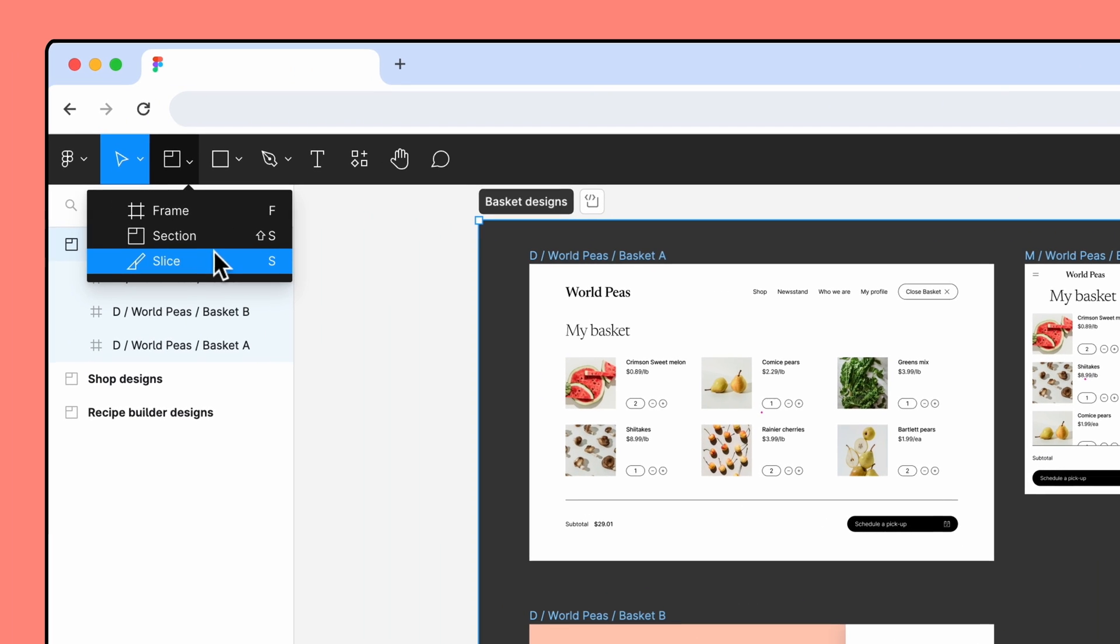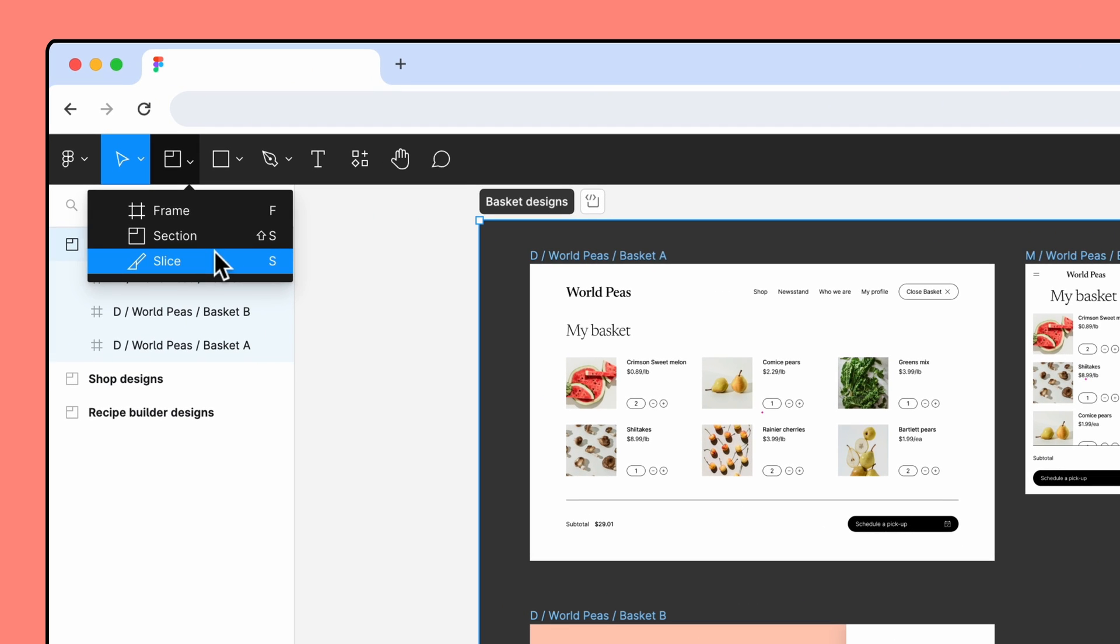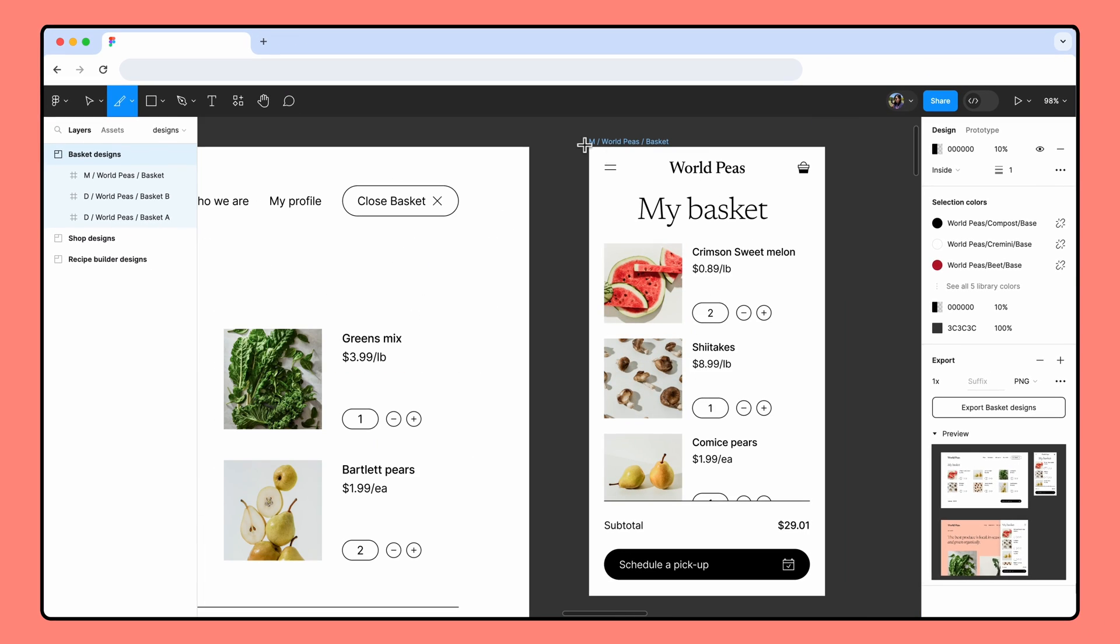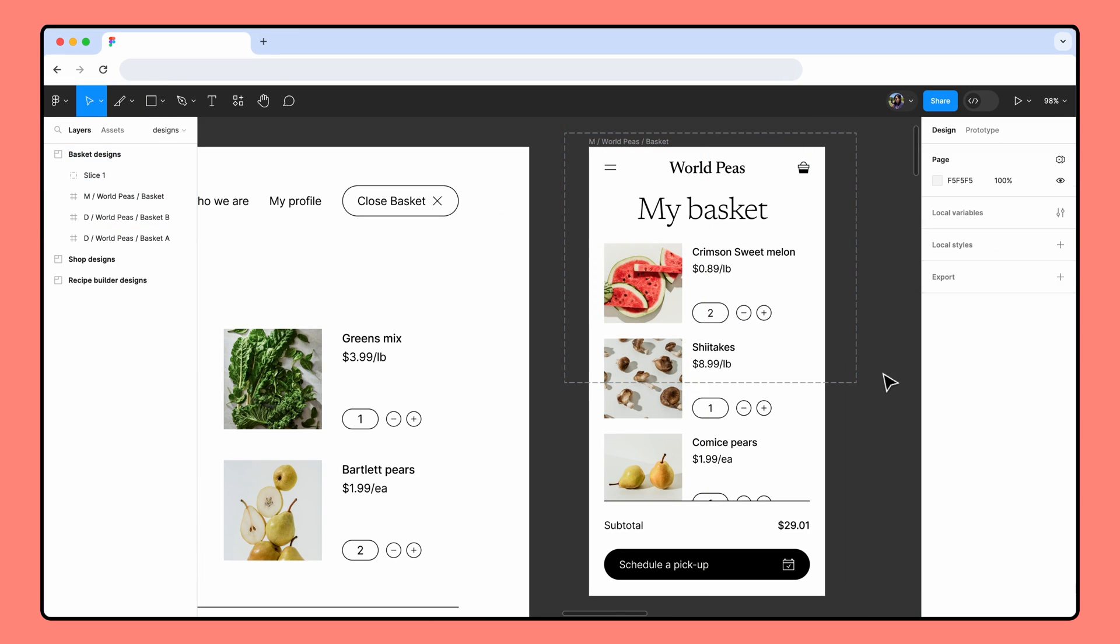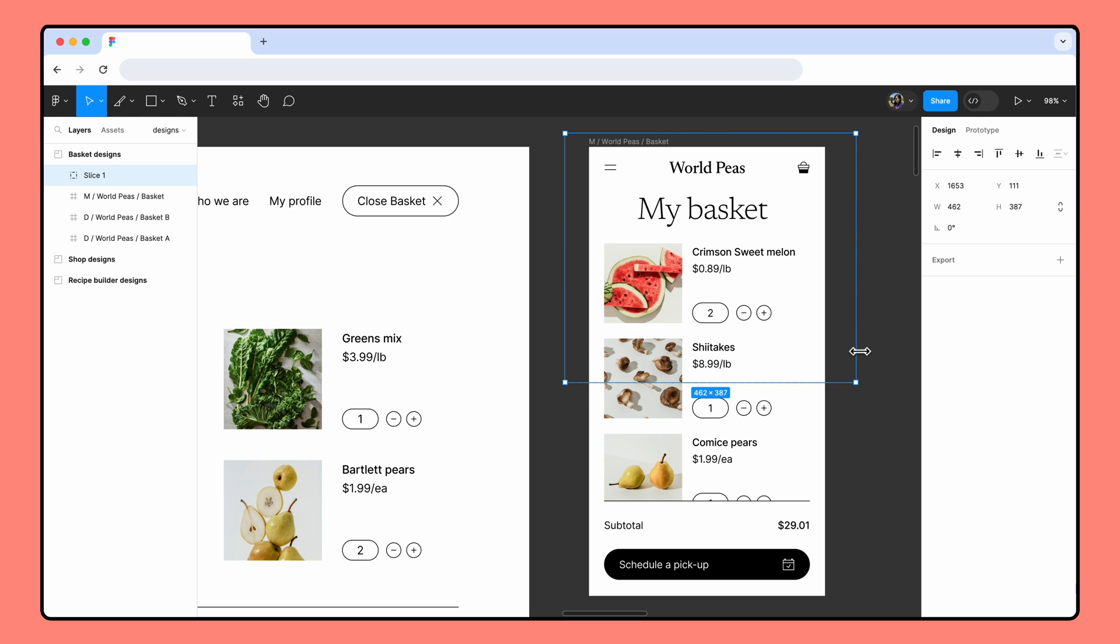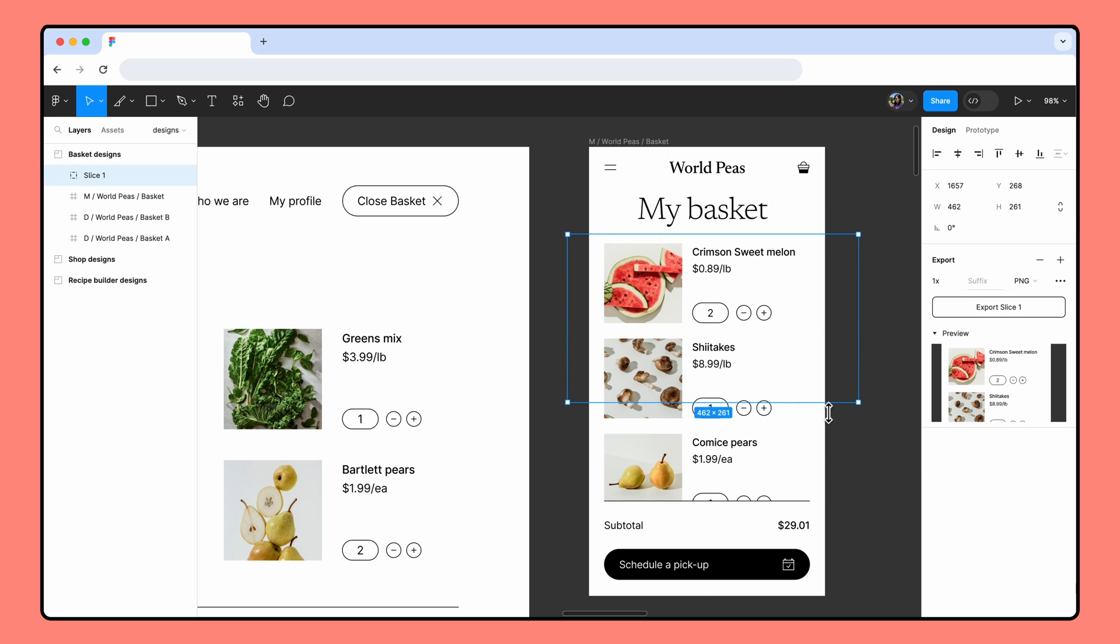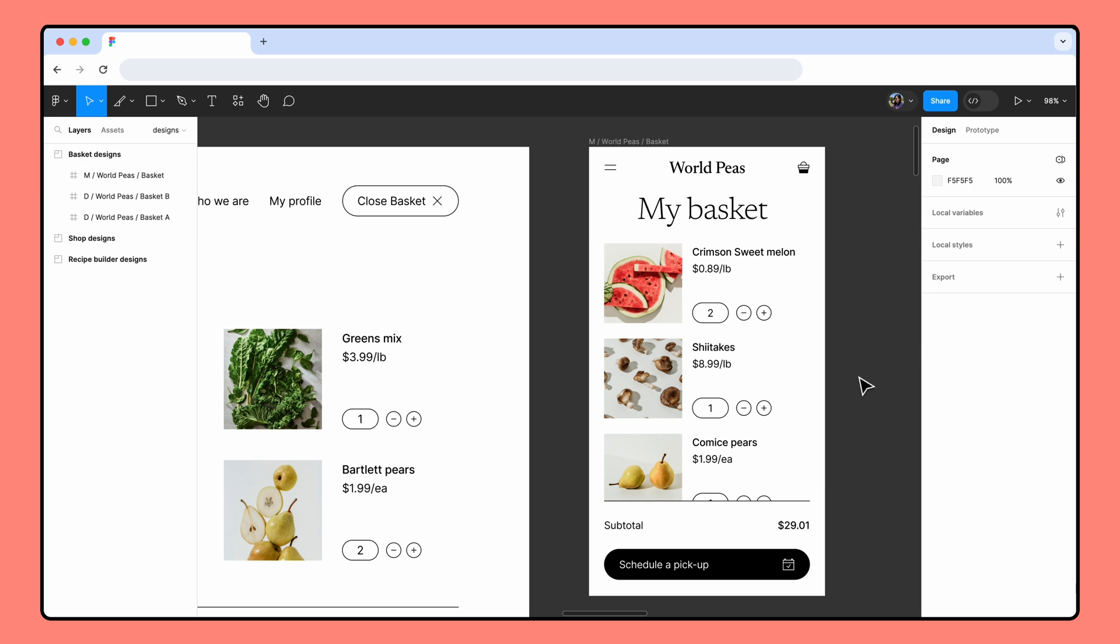Slices are a bit different than sections. When you add a slice, you'll notice a new object with a dashed border is added to your canvas. You can move and resize the slice as needed, but only content inside the boundaries will be included in the export. Once you're done exporting, you can delete the slice layer.